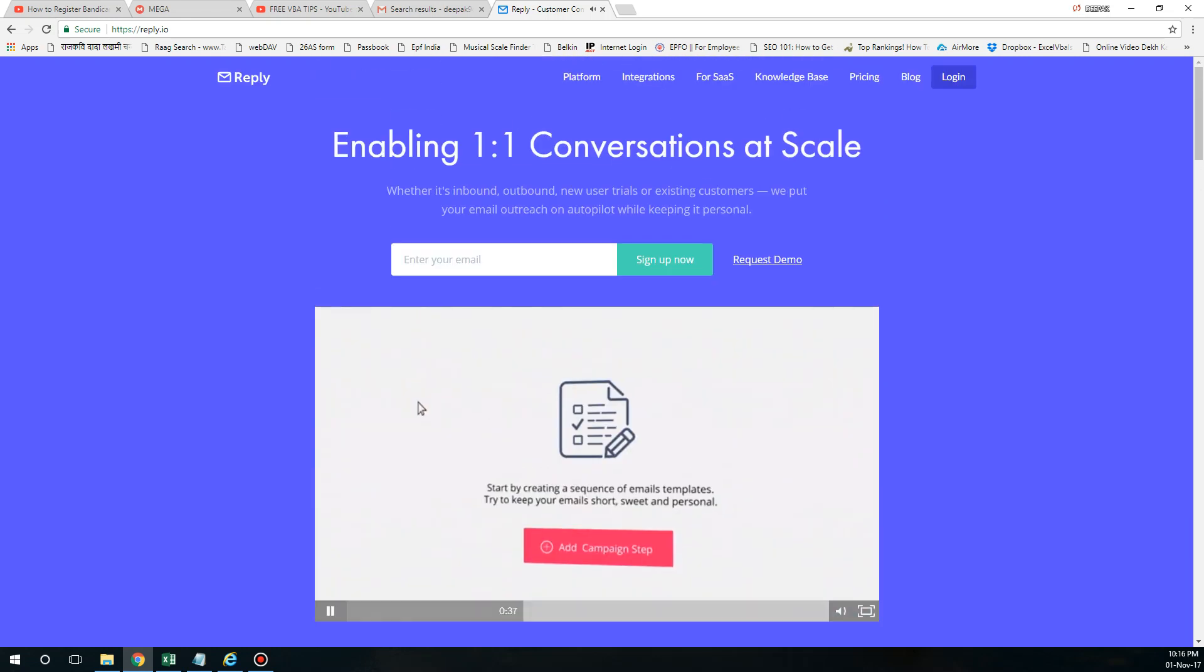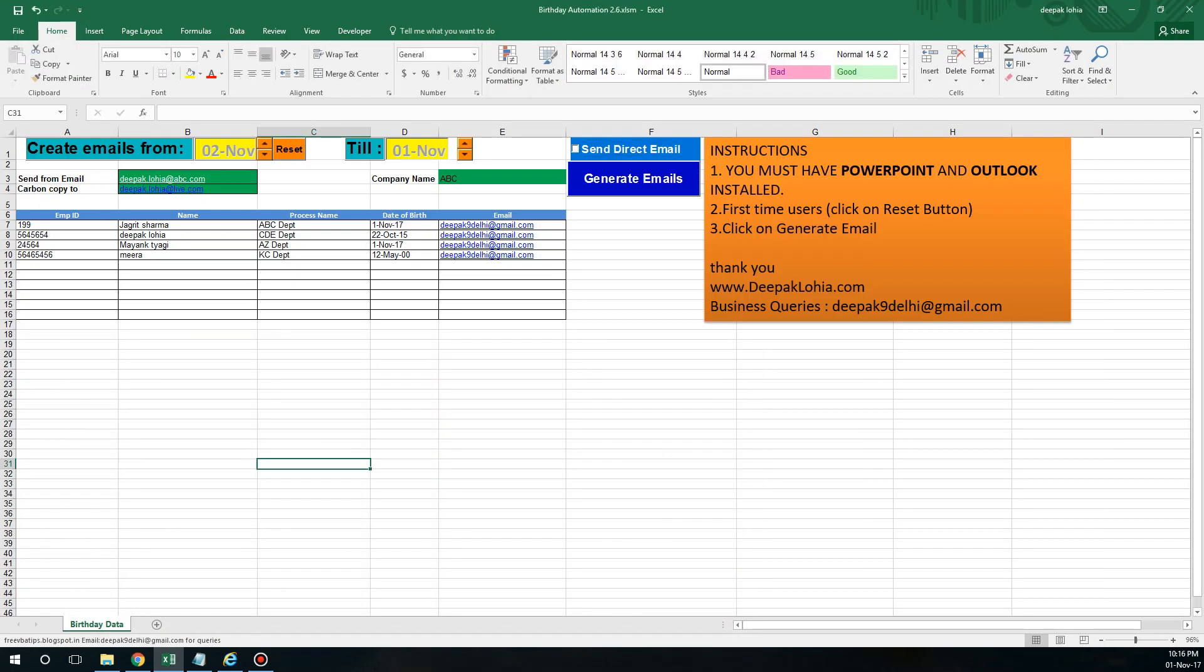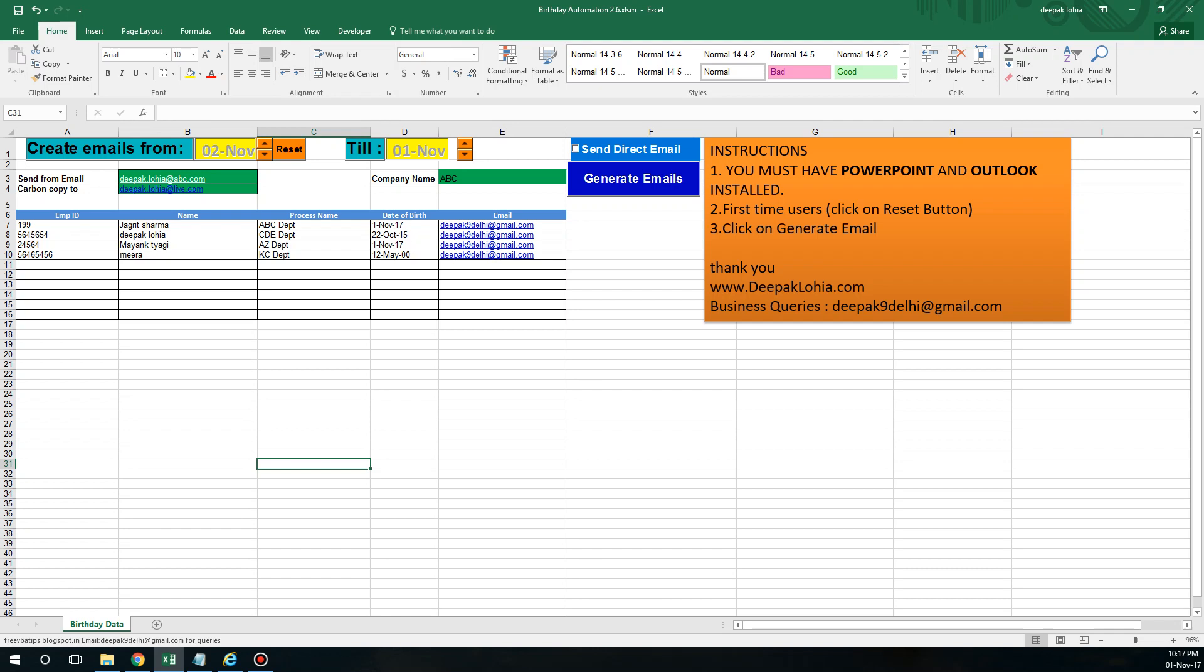I hope this makes sense. If this automation helps you, then do subscribe to my channel, like my video, and for similar kind of videos you can mention in comments. If you have a business query, you can email me on deepak9deli@gmail.com. Thank you so much for liking and your views. I really appreciate. Take care and have a nice day. Bye.